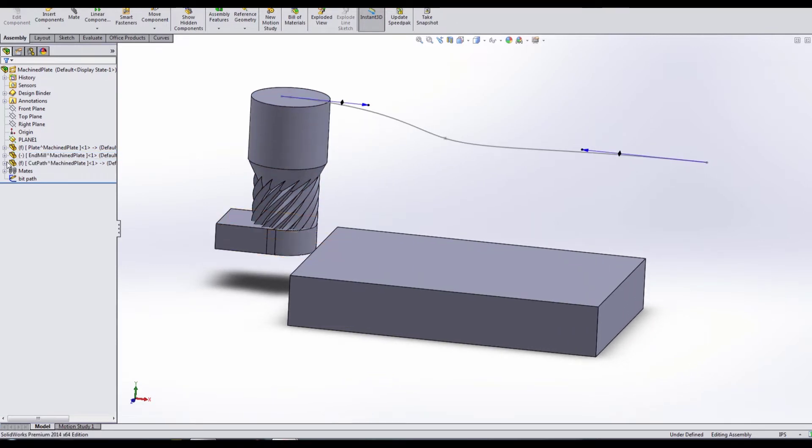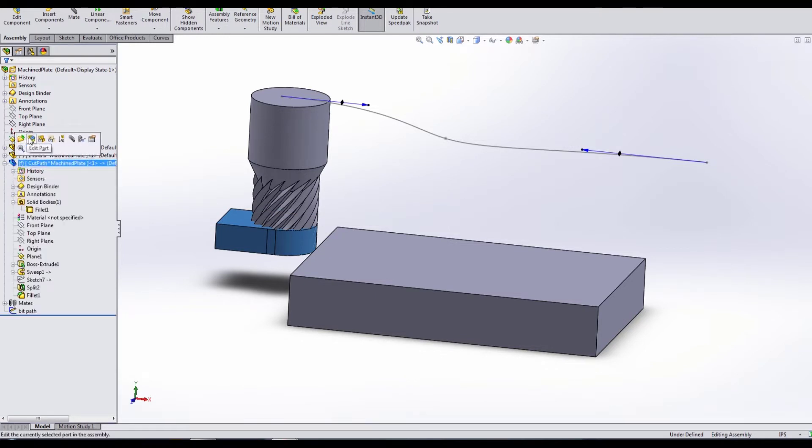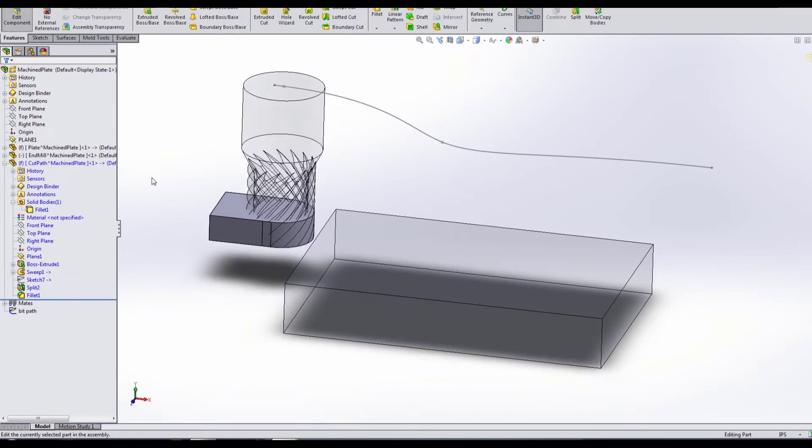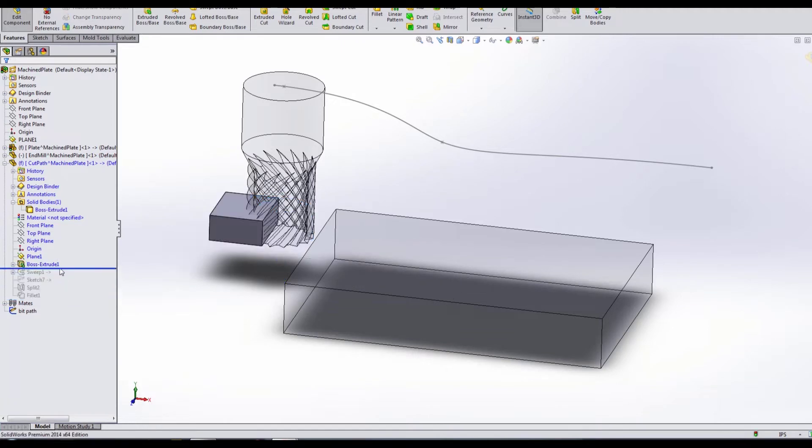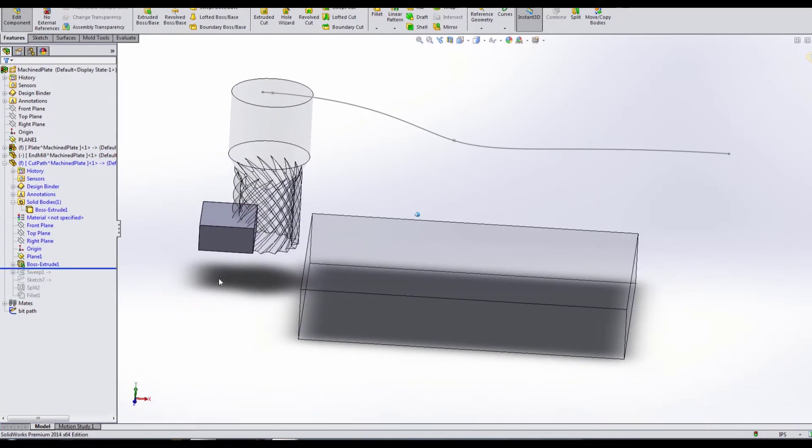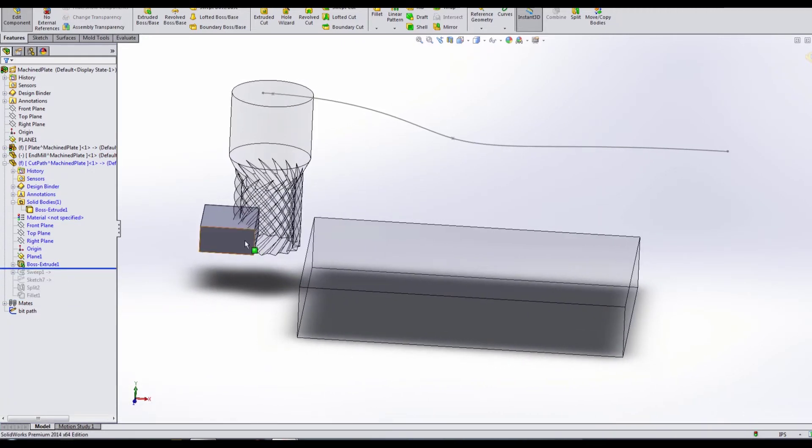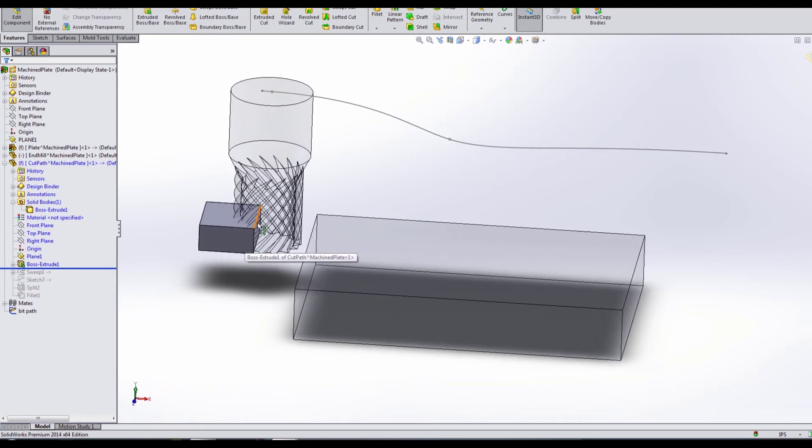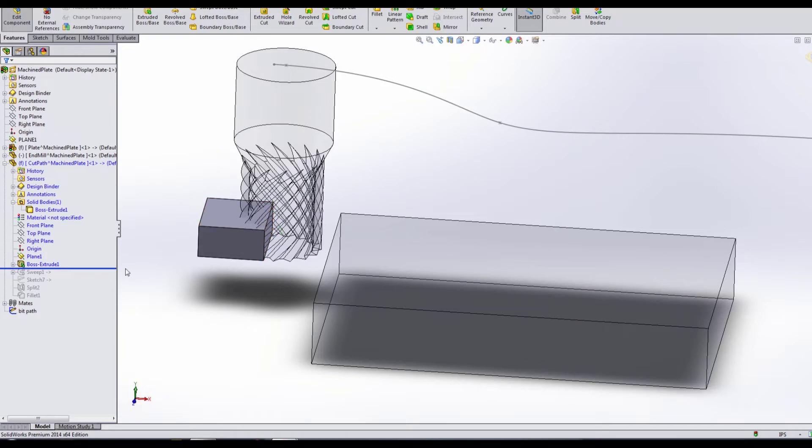Then the third thing I did was I drew what I called the cut path. The cut path is the important part here. This is the hidden part that's going to be removing the material. The first thing I did was an extruded boss, and if I roll this feature tree back, you'll get an idea of what I've done. I've drawn an extruded boss that basically starts the sweep path that I'm going to use to cut away.